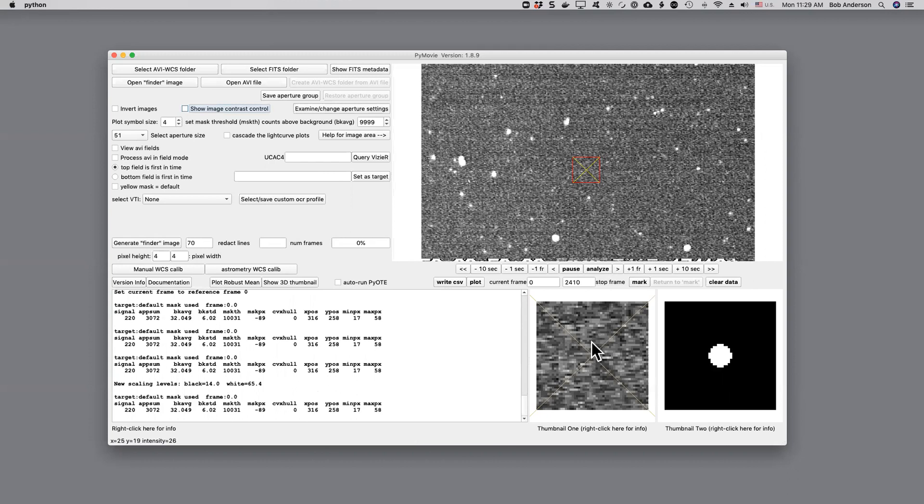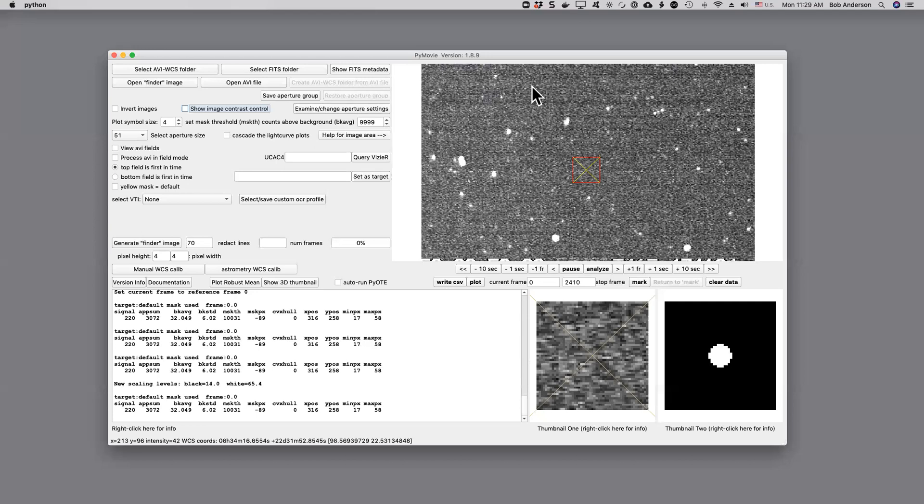But we can continue as we did in the previous video to select a tracking star, select a no star, and to carry out the analysis. And that's the end of this video.